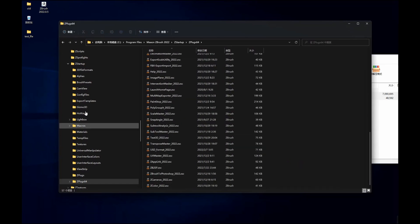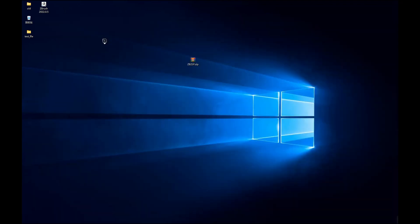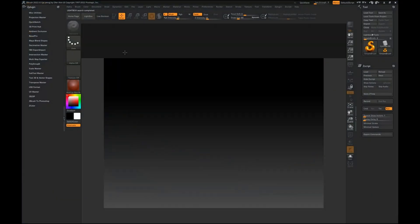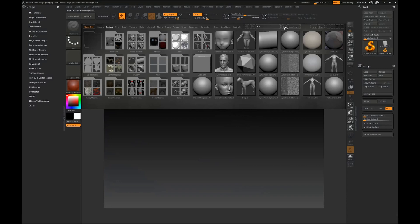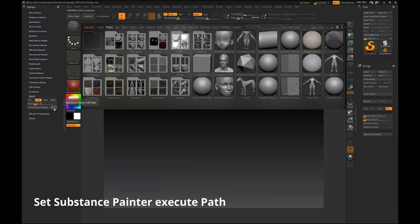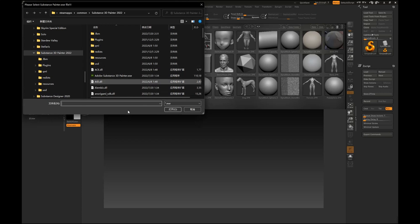Now I open the ZBrush software and click on zplugin. Find the zb2sp section, set the Substance executor path, find the .exe file, and click open.